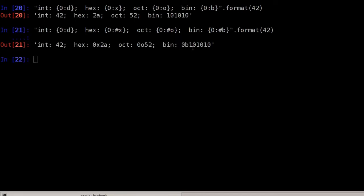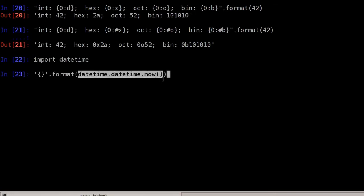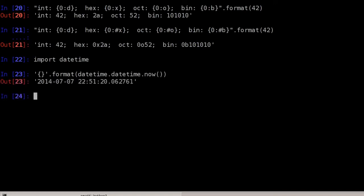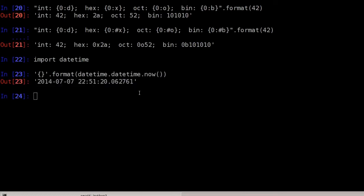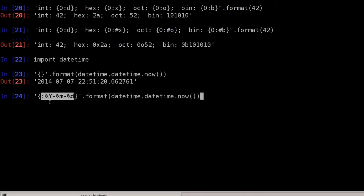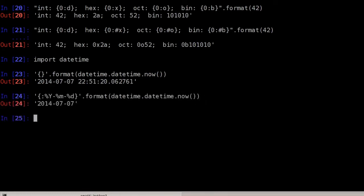We can also format dates and times. I'm importing the datetime library and using datetime.datetime.now() to get the current time. Formatting with {:%Y-%m-%d} applies a date format specifier — the %Y gives the year, and so on — producing output like 2014-07-07.